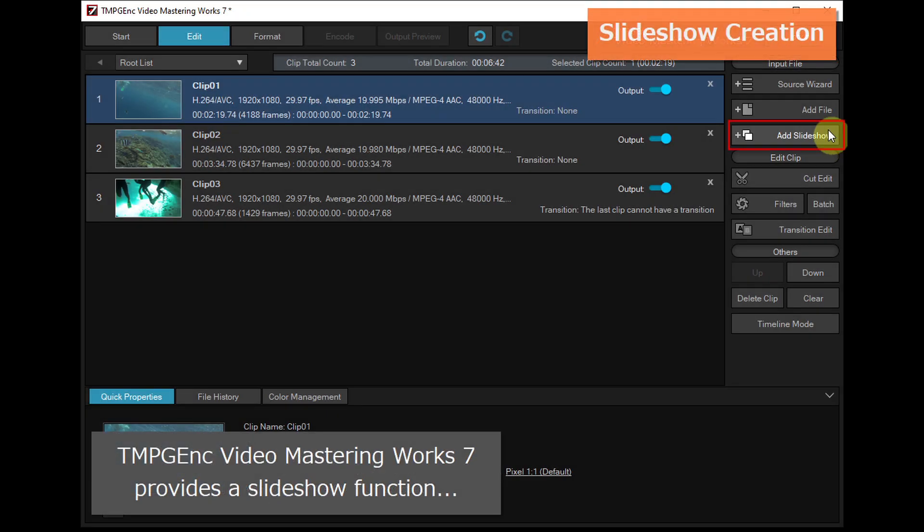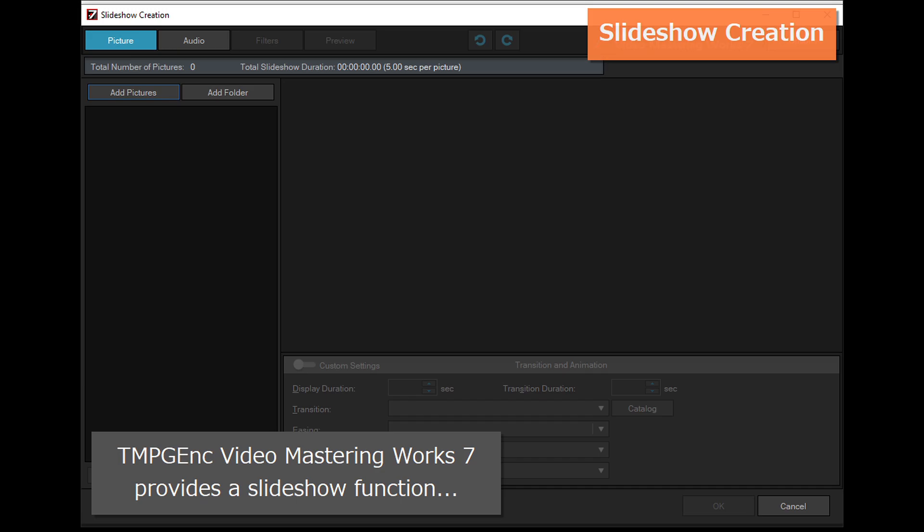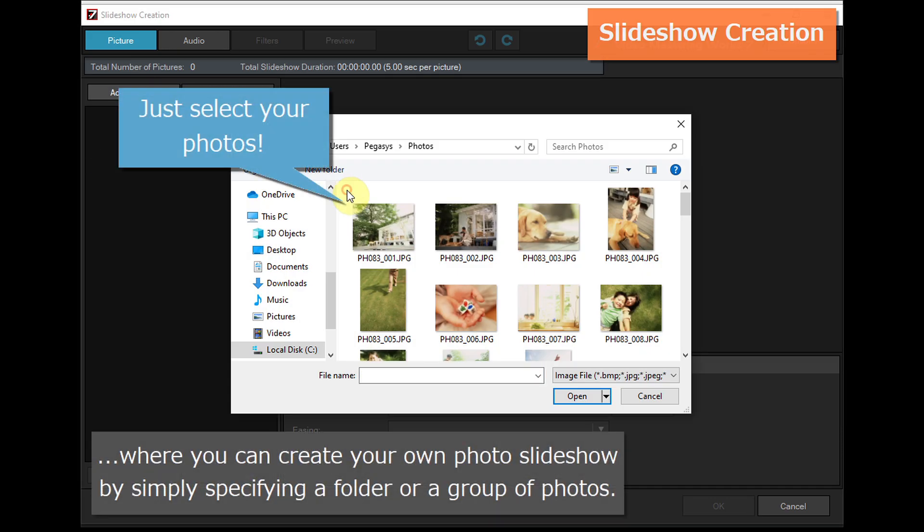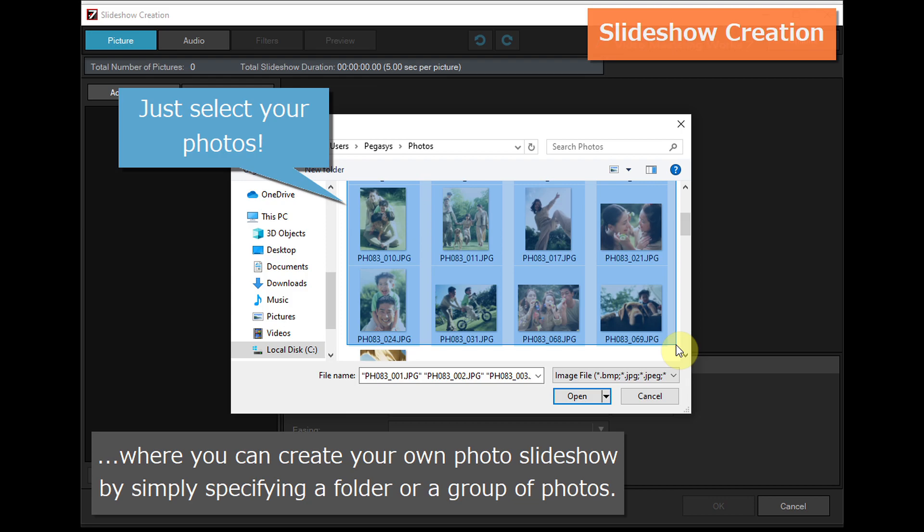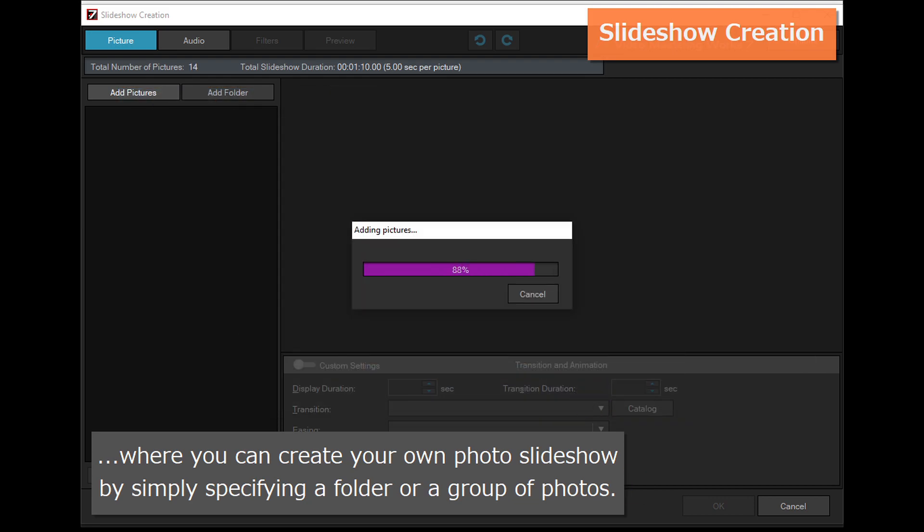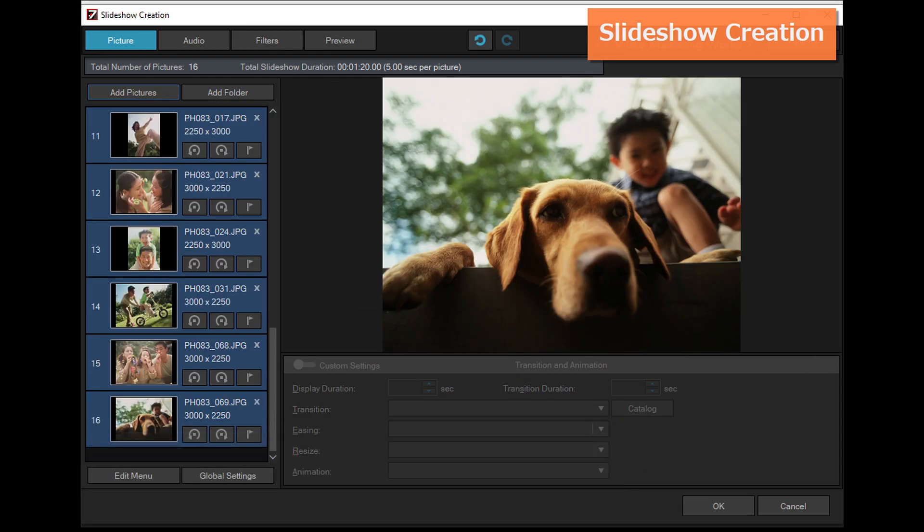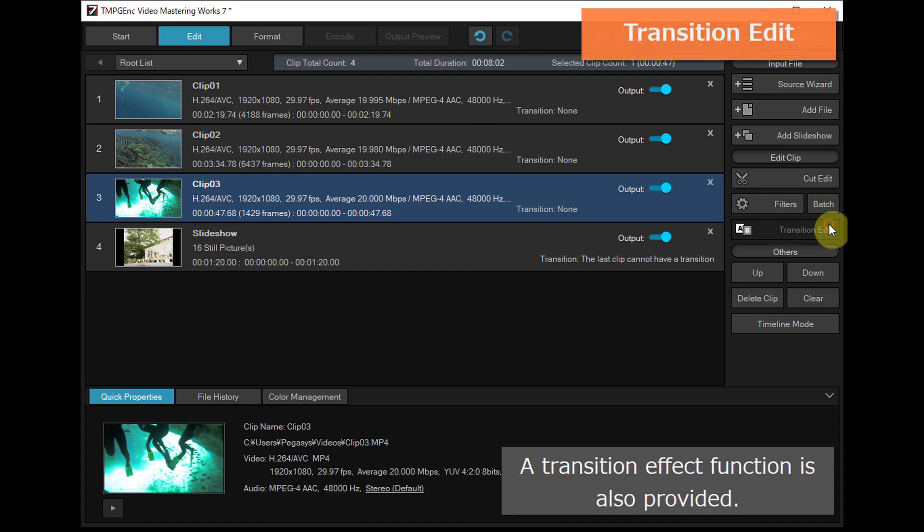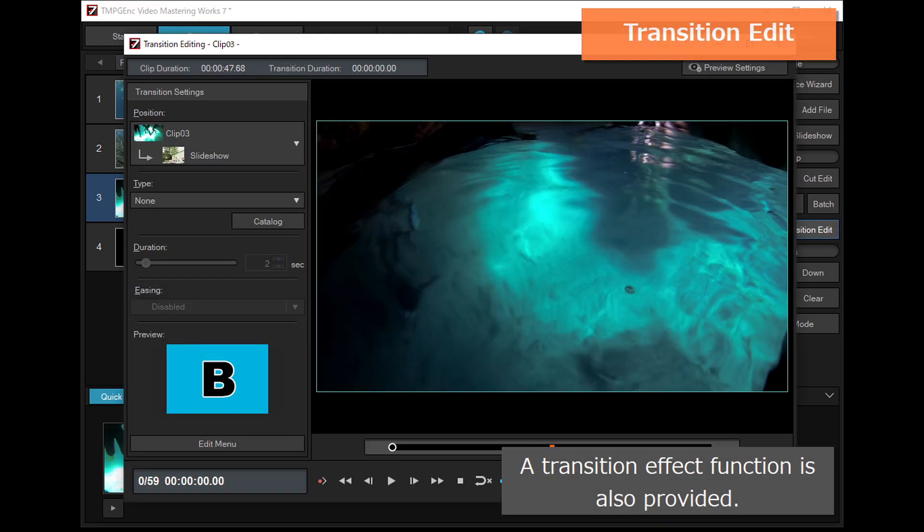TMPG and Video Mastering Works 7 provides a slideshow function, where you can create your own photo slideshow by simply specifying a folder or a group of photos. A transition effect function is also provided.